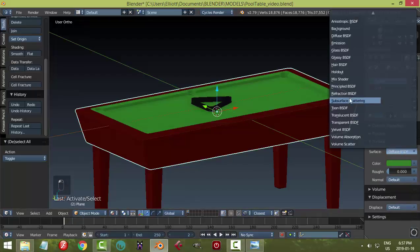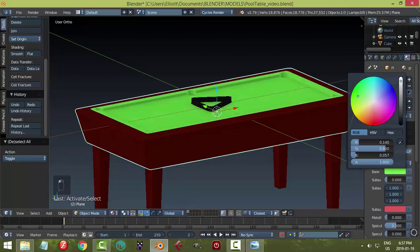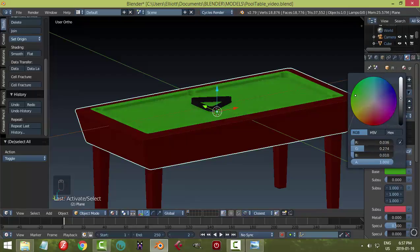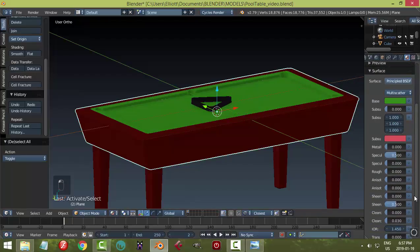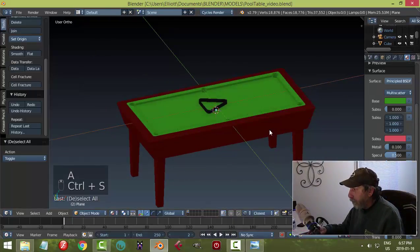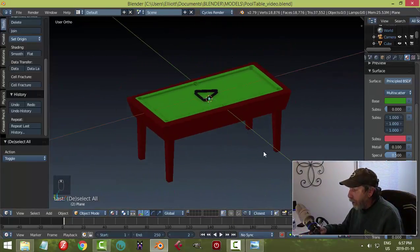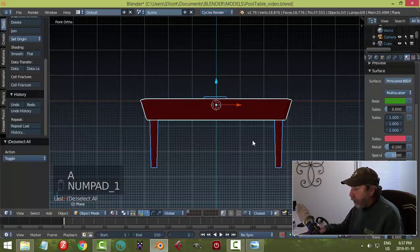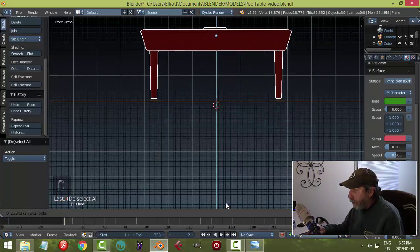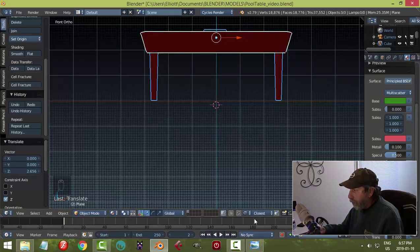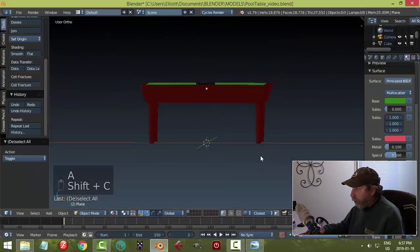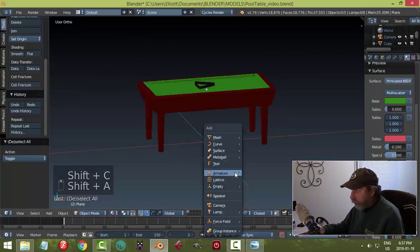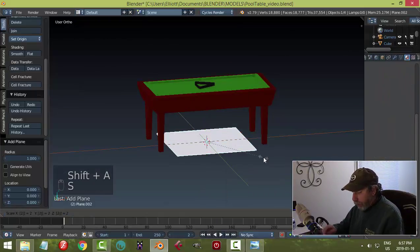We'll do metallic at 0.5, maybe roughness 0.4 — let's see how that works. For the green, switching that to Principled as well. I'm going to give it a roughness of about 0.5 — that's not much. Let's start seeing how that's looking. Select it all and bring it up to about there.